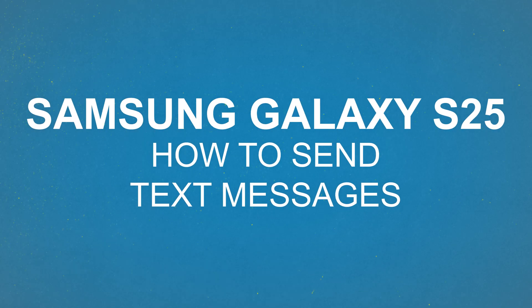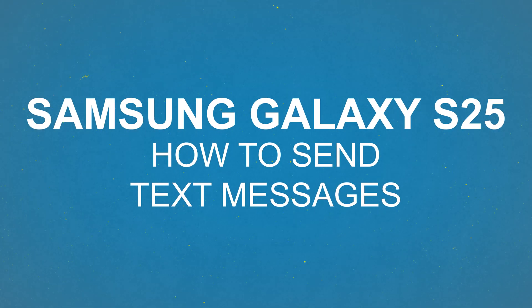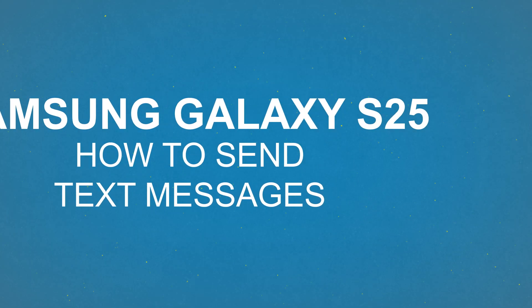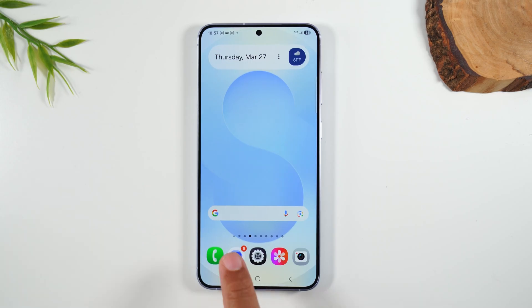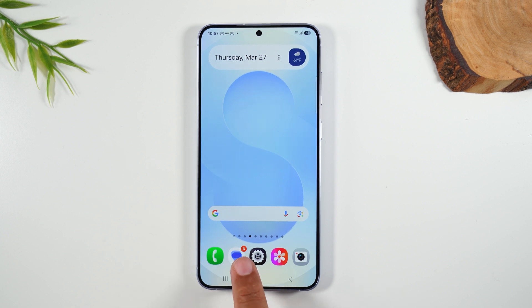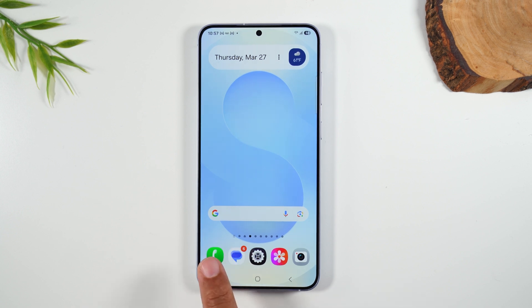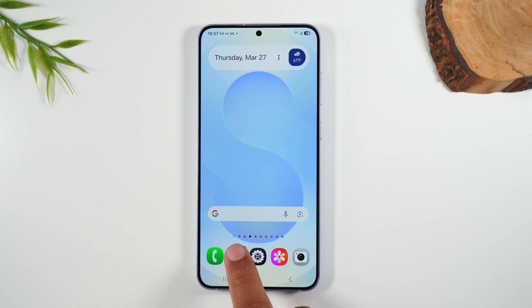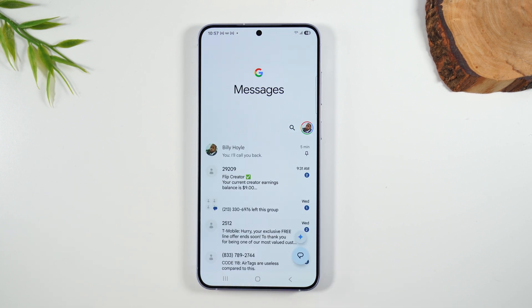Let's go over text messages — how do we send a text message and what does it look like? The text message icon is right next to the phone icon. We're going to tap on Messages.